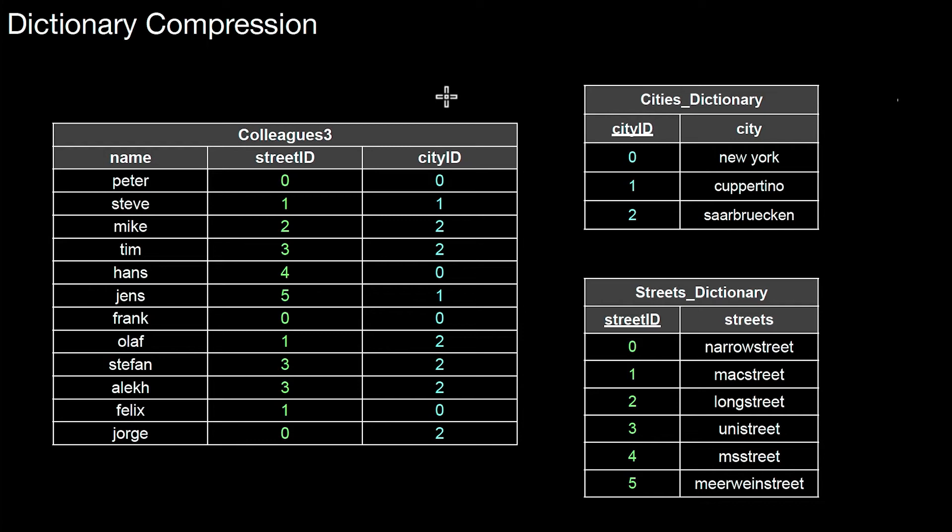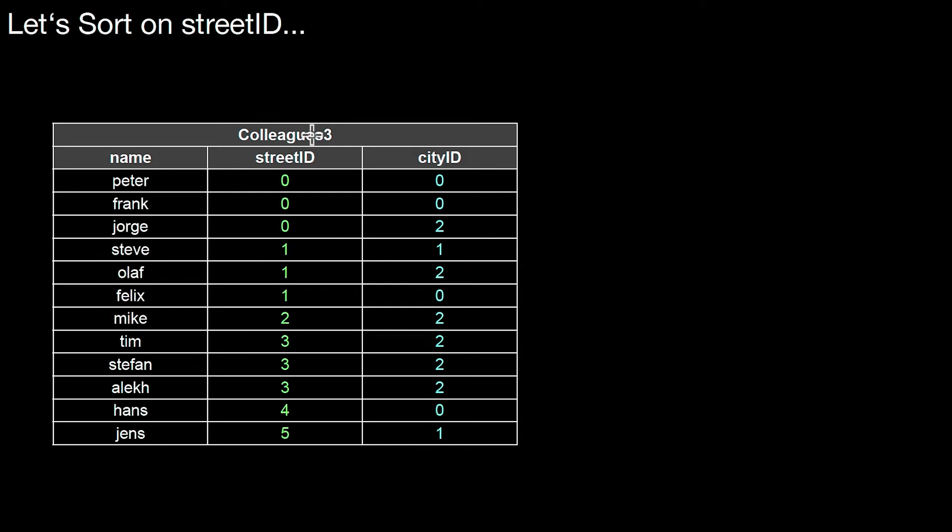So once we are in this situation, we have this table colleagues 3, we can compress it even further. Let's do it. The first thing I do is I sort it. I sort it on the street ID.